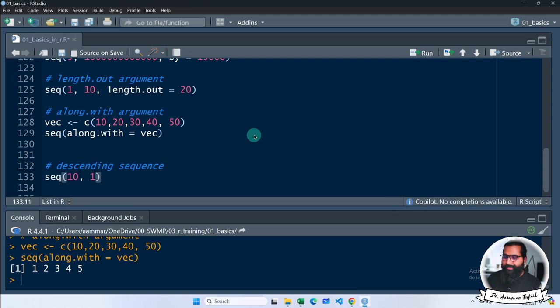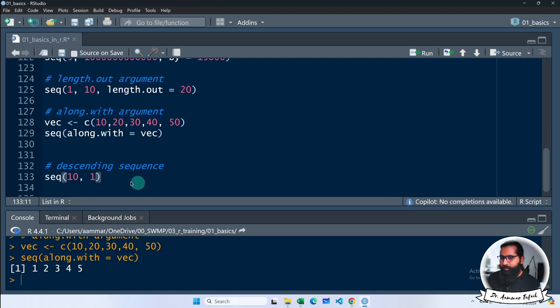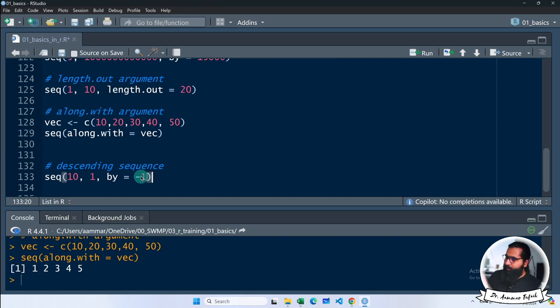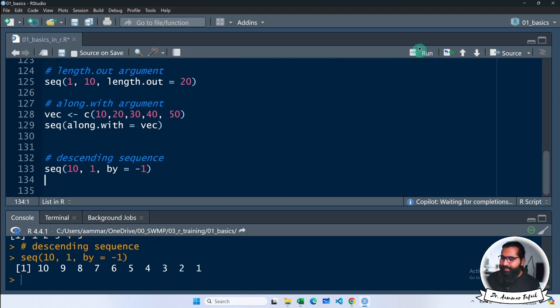Sequence 10 to 1. You are coming back from the front. Do you understand? Simple. Now I write the by, that would be minus 1, that will not work. So this is descending sequence.